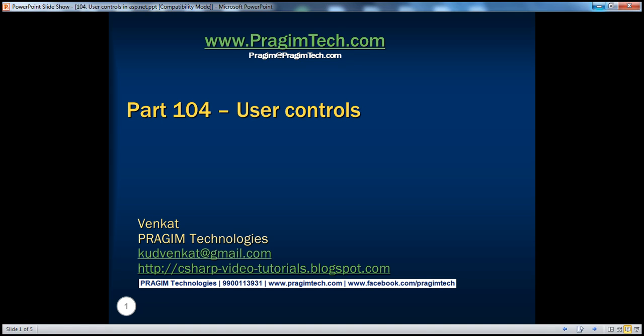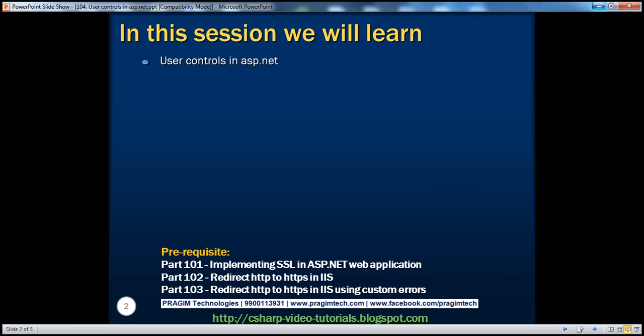Hello, welcome to Pridim Technologies. I am Venkat. This is part 104 of the ASP.NET video series. In this session, we'll discuss about user controls in ASP.NET.